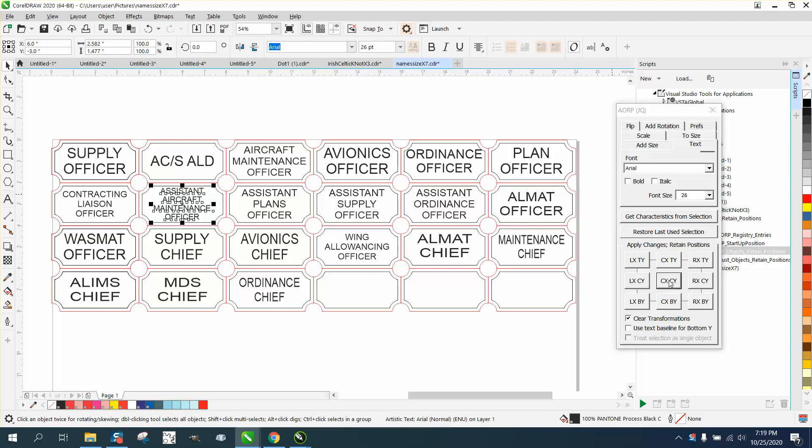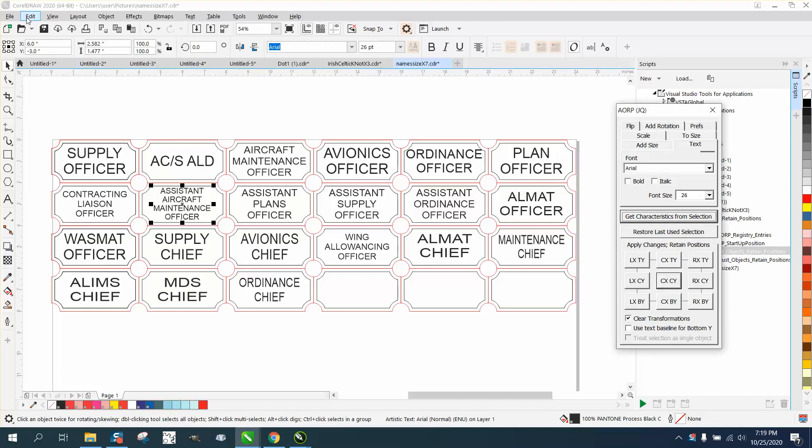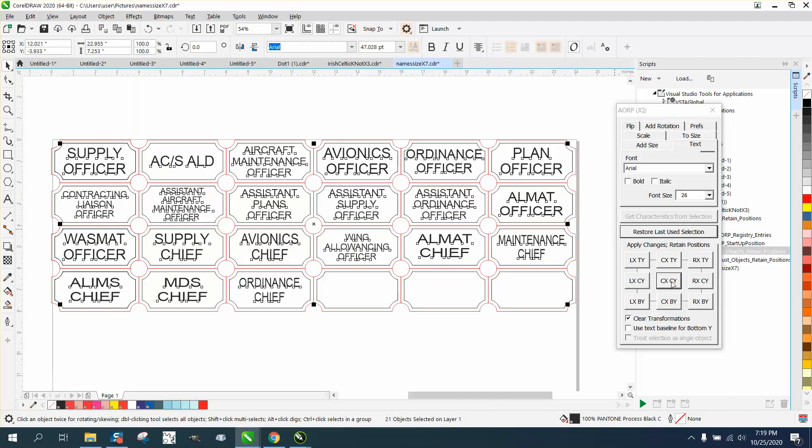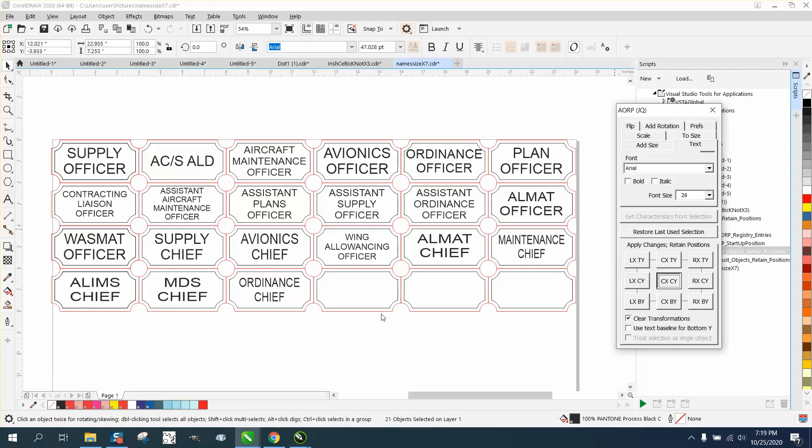It's going to put it in the center. Then get 'Characters from Selection,' and go up to Edit, Select All—select all your text. Go right here. In just a few seconds, it's going to make all your text the same size and the same font.